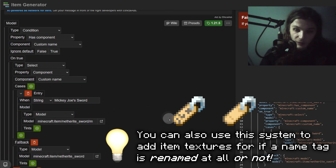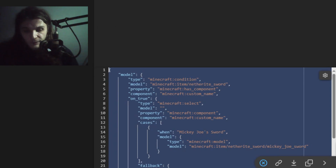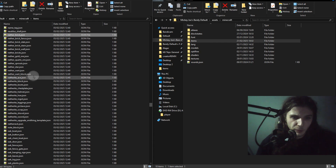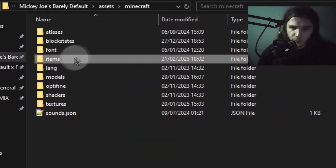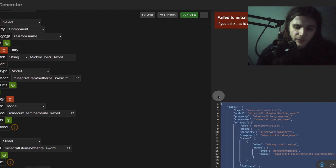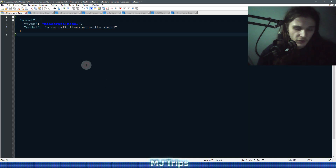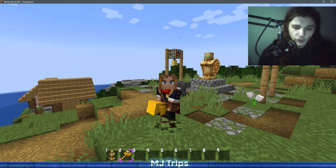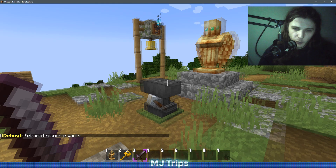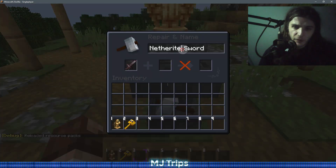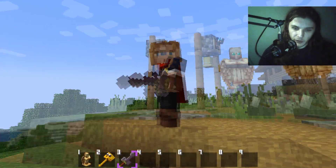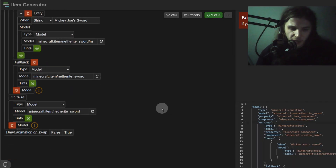Two times the default model and one time your custom model, and that's it — if we copy this it would work perfectly. The easiest way to implement item states is to reference the default item state so you know the correct filename. Copy the default netherite sword item state into your pack's items folder, then copy and paste the code from the site into that JSON file to completely replace it. Save it and it should already work. You can see if we rename a netherite sword to 'Mickey Joe's Sword' it works — it shows the quick little texture I made.